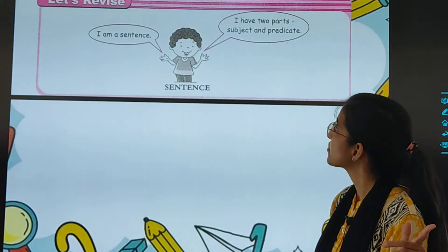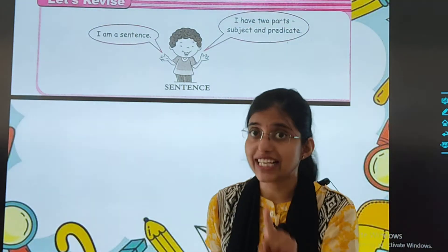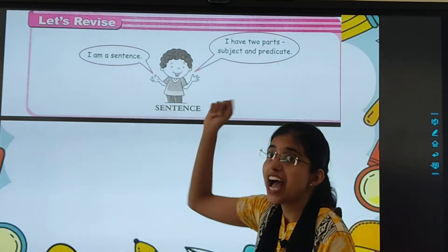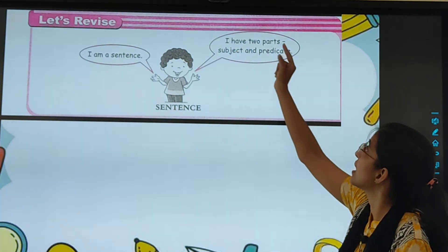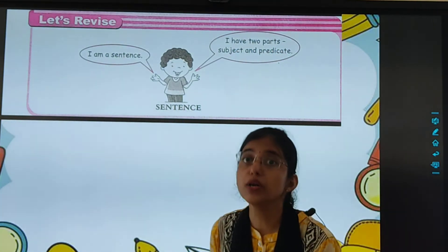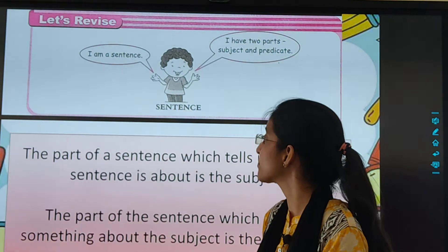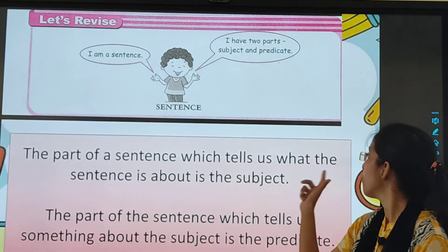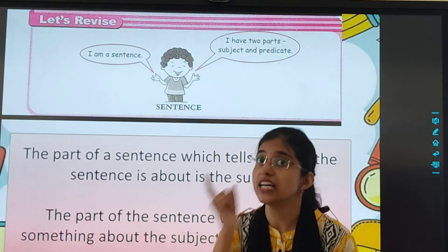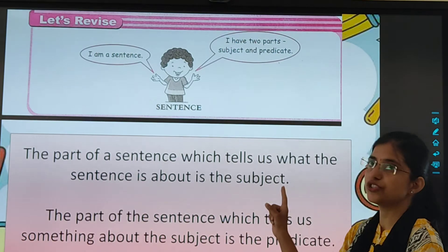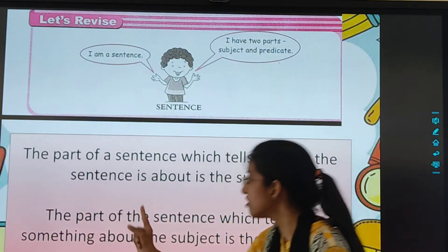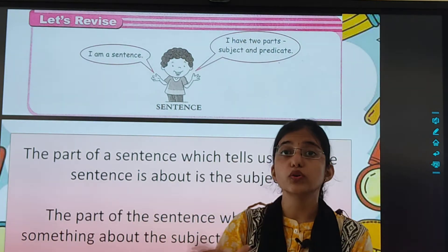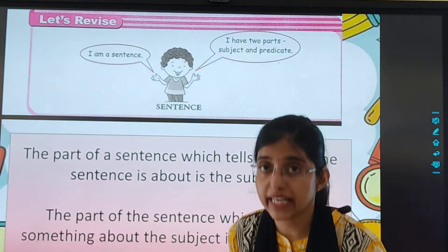Now let's begin with the sentence. The sentence has two parts: subject and predicate. The part of a sentence which tells us what the sentence is about is called the subject. The part of the sentence which tells us something about the subject is called the predicate.